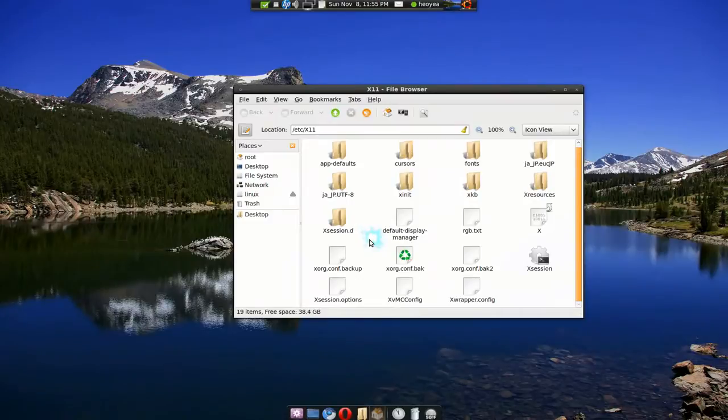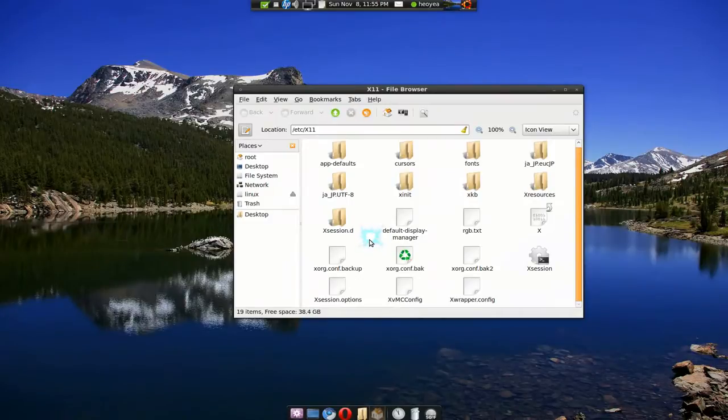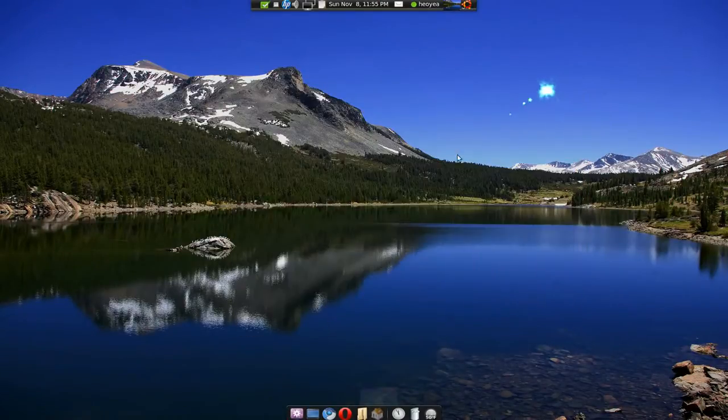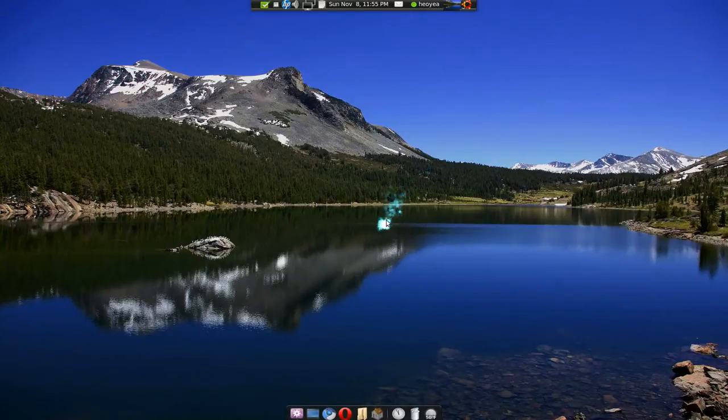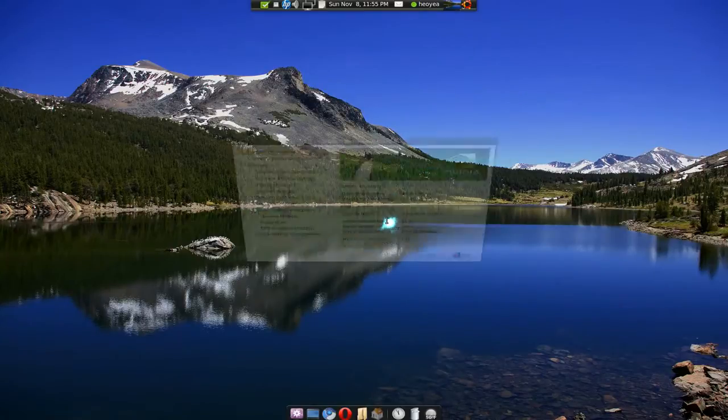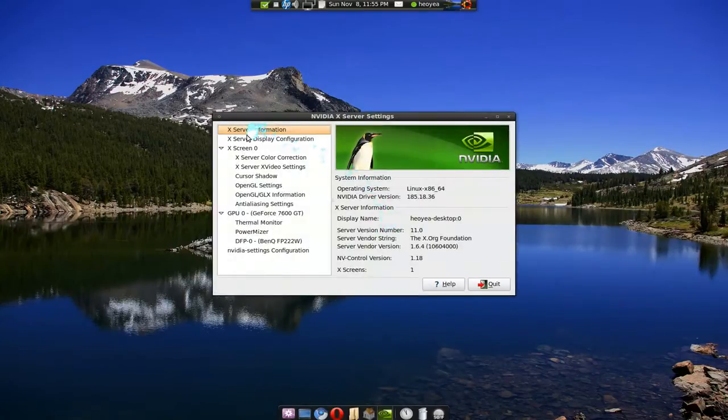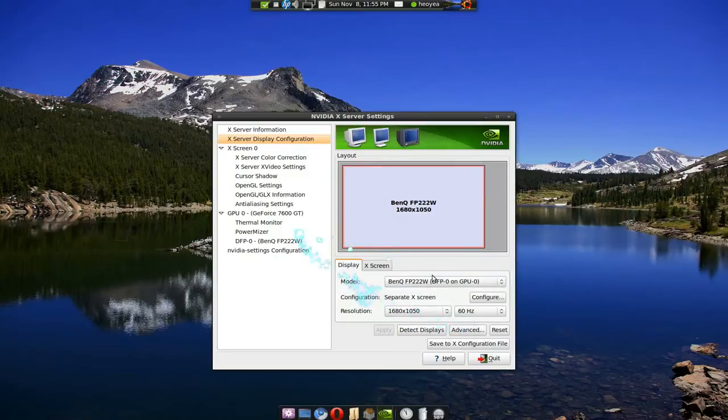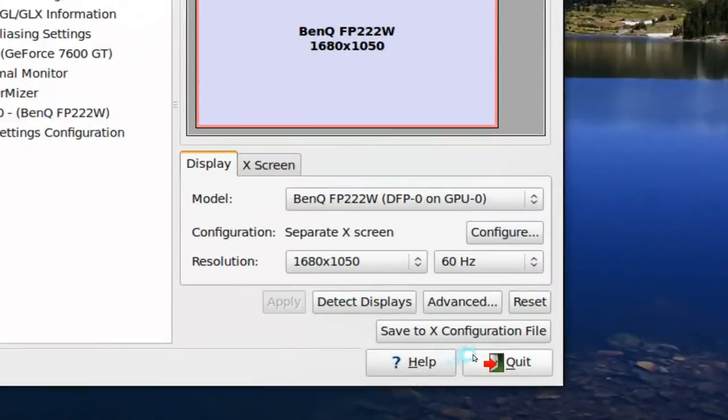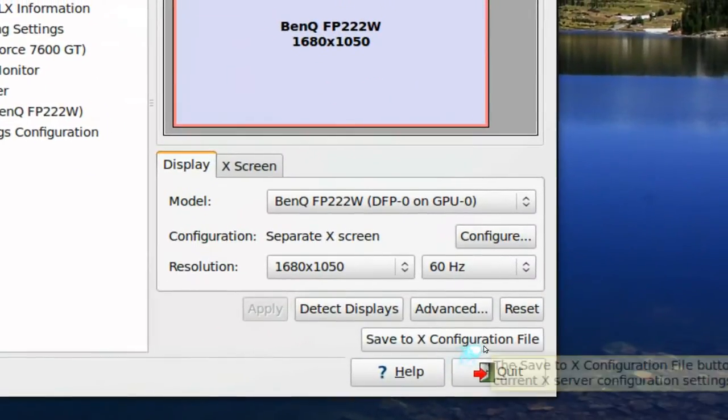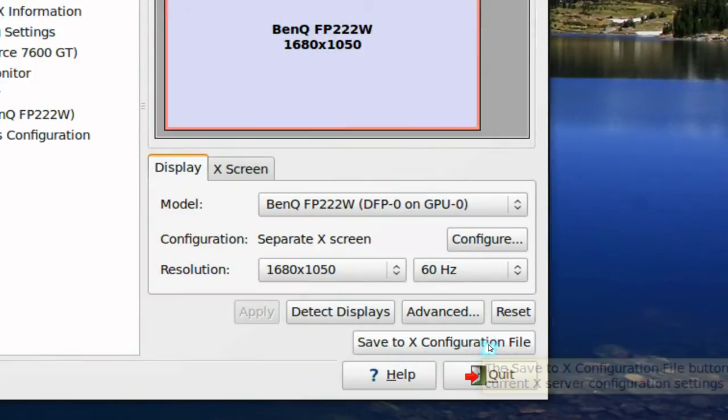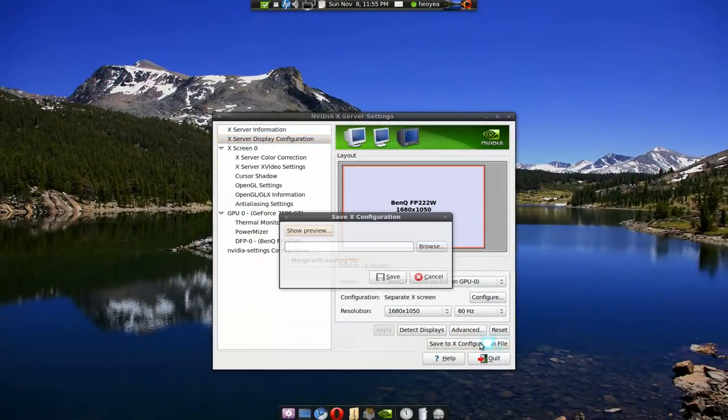And then you can actually save now with your NVIDIA. Okay, and you go back here and you change some settings around whatever it is you want and then you can save to the X configuration file. So you can save it now.